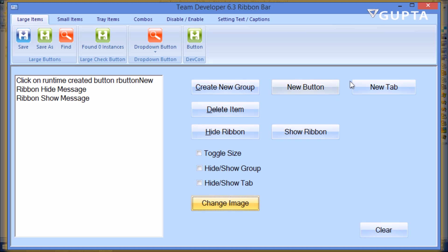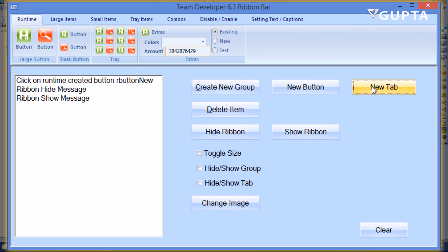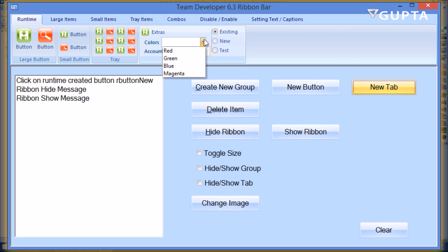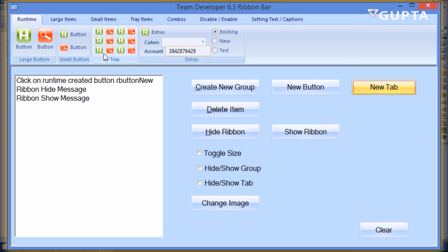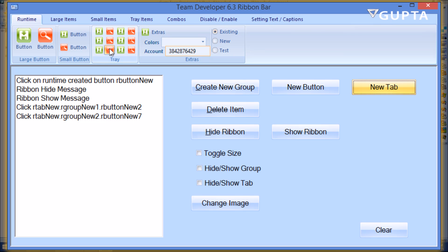And then you can also create an entire new ribbon tab here, which I did, that includes large buttons, small buttons, tray buttons, drop-down combo boxes, data fields, and radio buttons. So this has all been created at runtime, and again clicking on any of these you can execute your code.